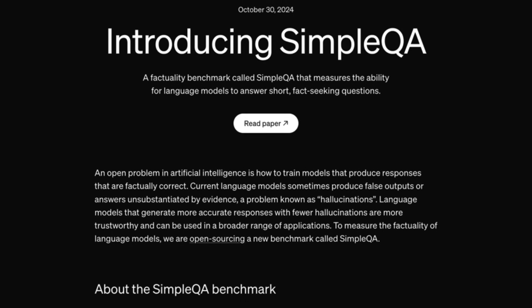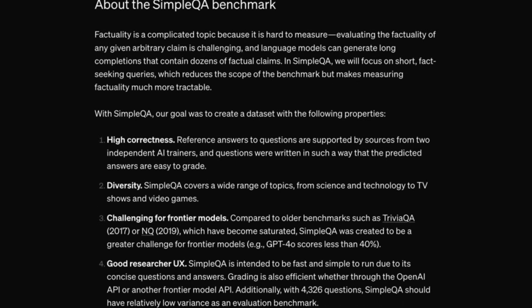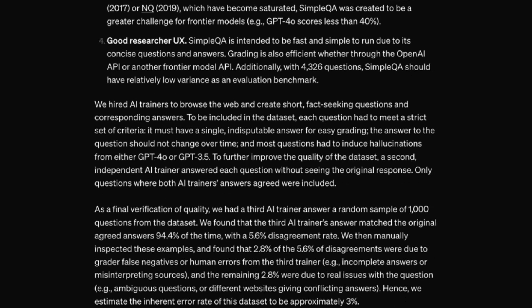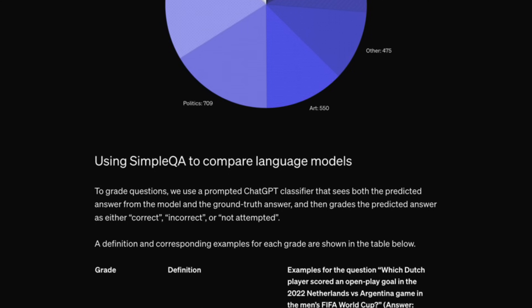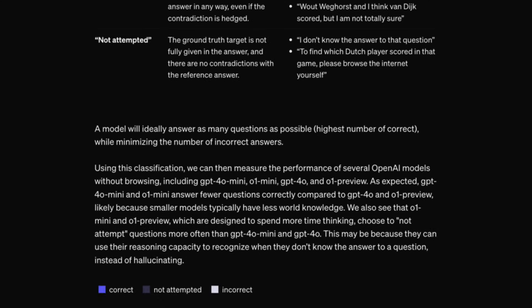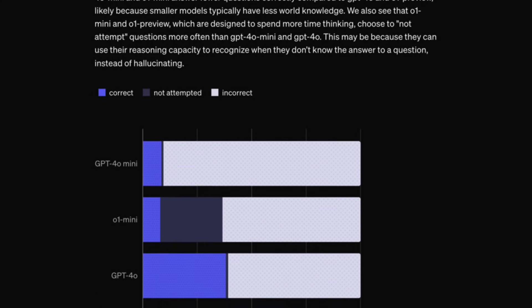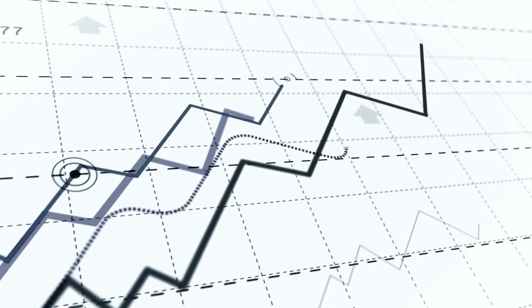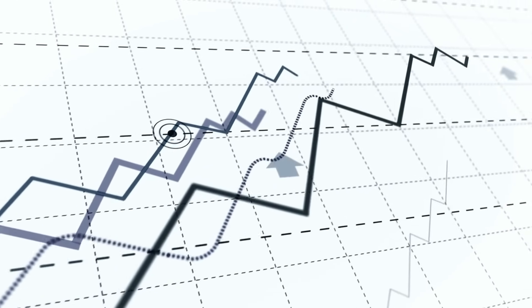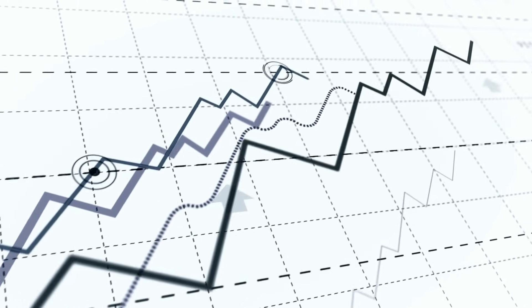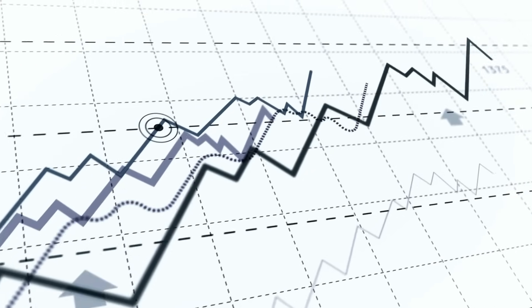I think it's too early to tell if there will still be significant improvements in the models themselves. Just because there was fast progress in the past doesn't mean the rate of progress will remain the same. But I think that even if there are no further breakthroughs for the models at all, the AI tools themselves will continue to improve.